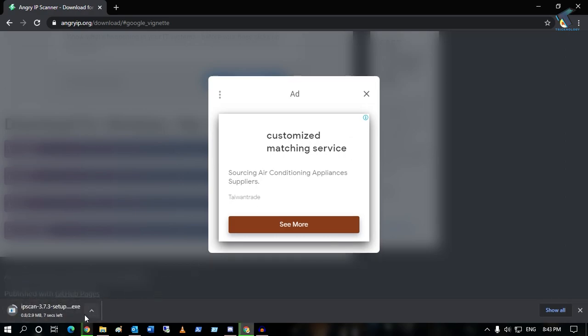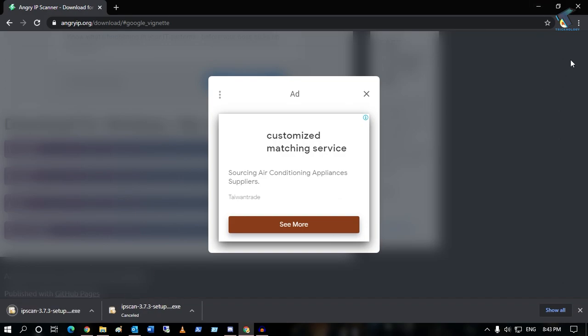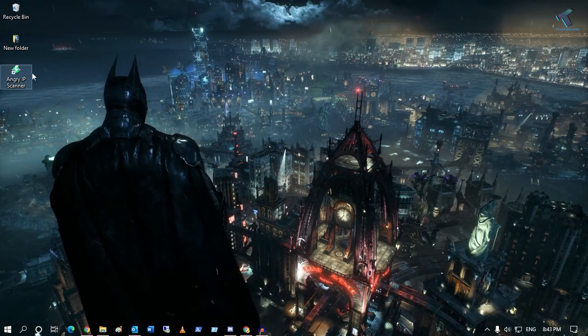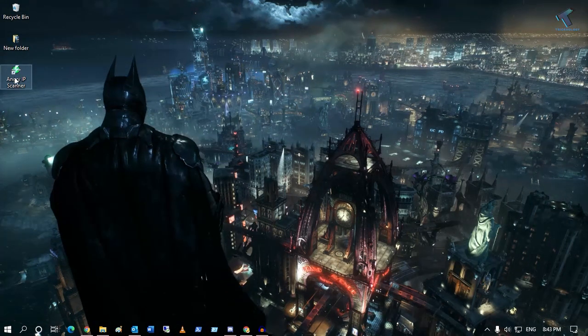As you can see, download is started. I have already downloaded and installed it on my computer, so directly I will go to my desktop Angry IP Scanner icon.